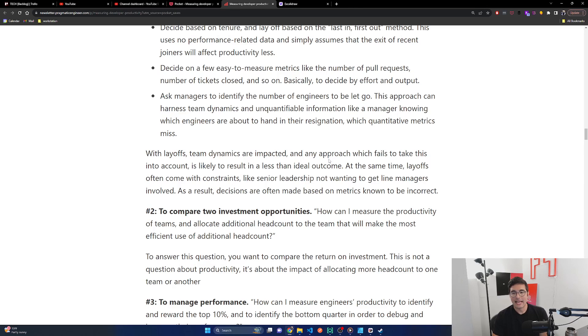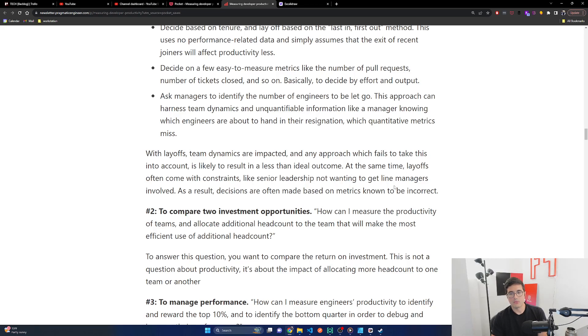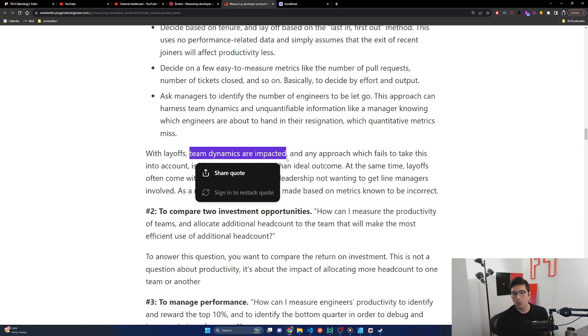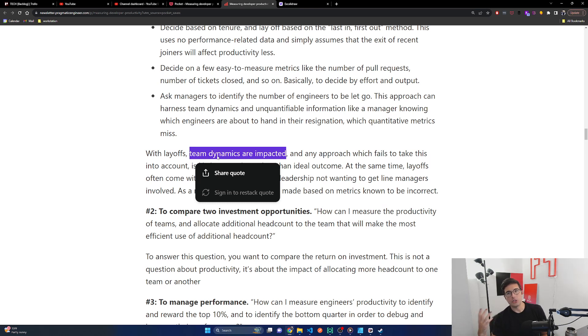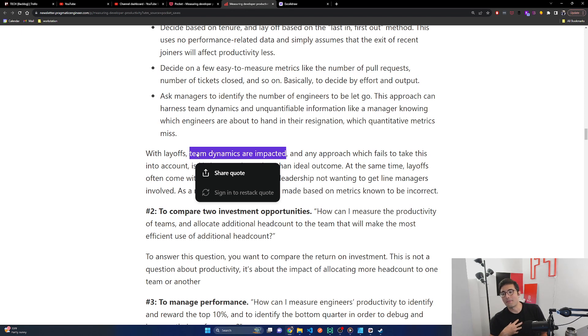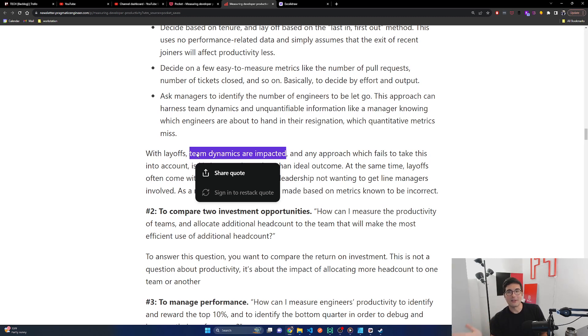Decide on a few easy to measure metrics, like the number of pull requests, number of tickets closed, and so on. Basically to decide by effort and output. And yeah, I already talked about how this kind of goes sideways because you can always game this number and it doesn't actually mean anything. It doesn't actually lead to impact. Ask managers to identify the number of engineers to be let go. This approach can harness team dynamics and unquantifiable information like a manager knowing which engineers are about to hand in their resignation, which quantitative metrics miss. I do think this is pretty good and nice. With layoffs, team dynamics are impacted and any approach which fails to take this into account is likely to result in a less than ideal outcome.